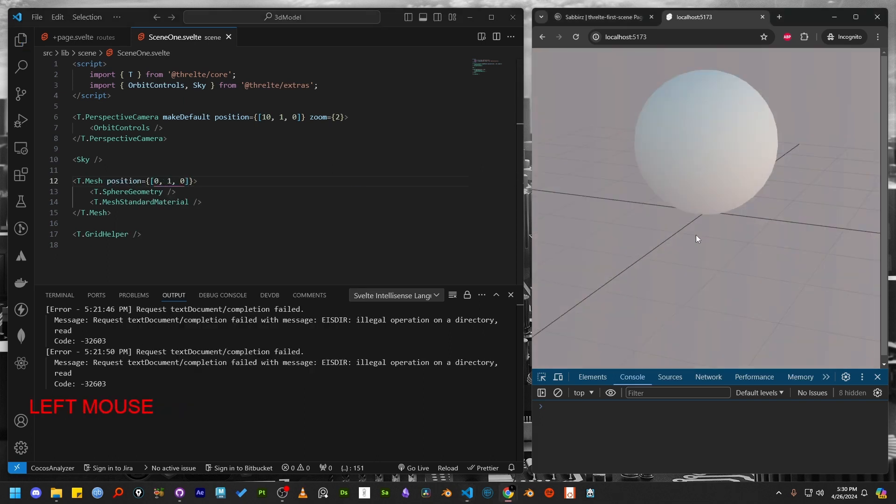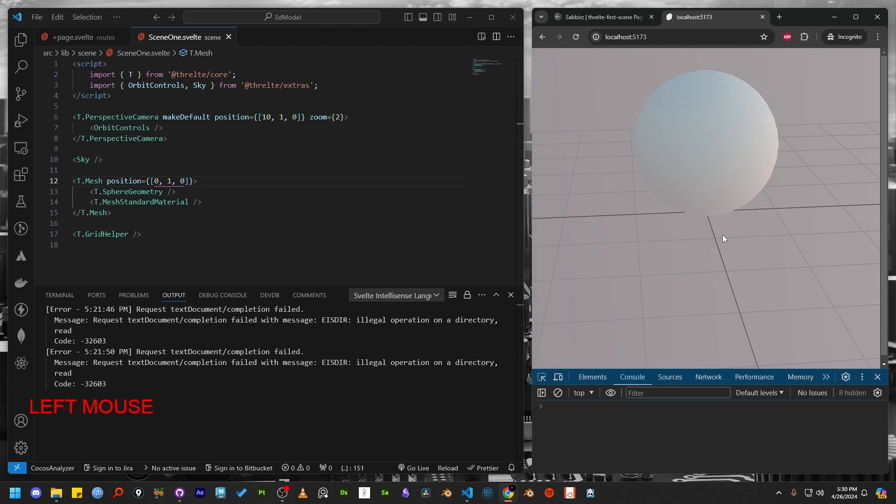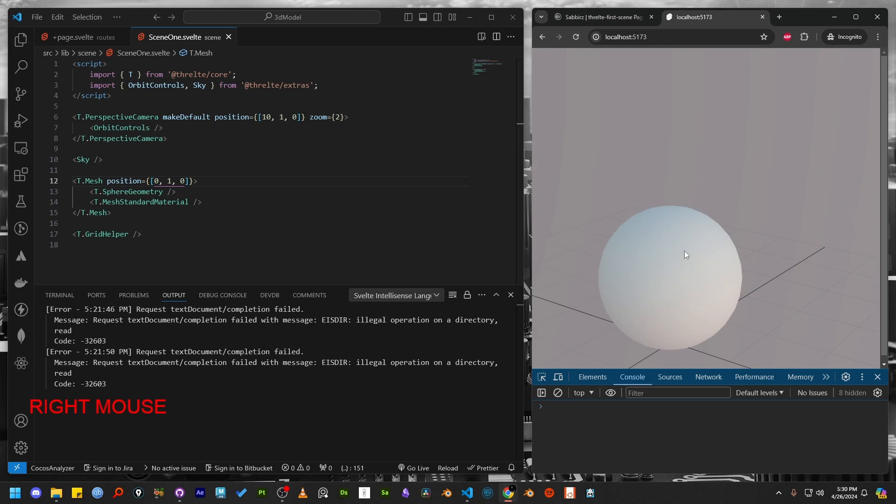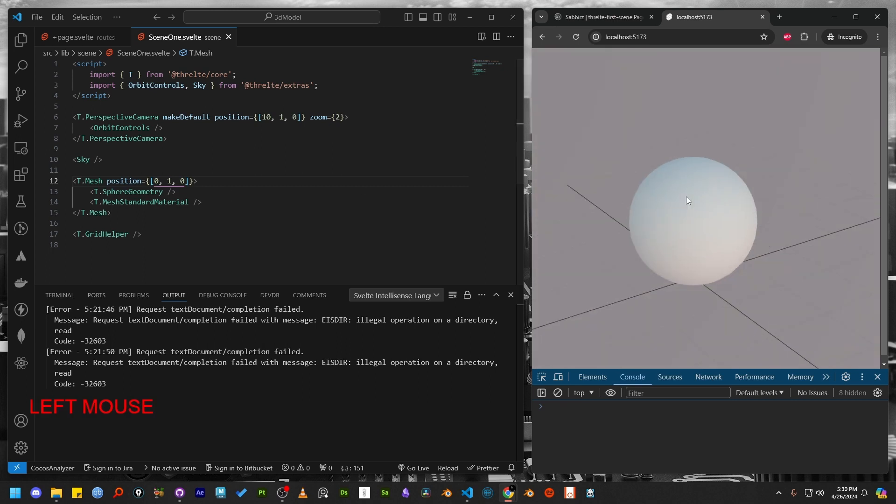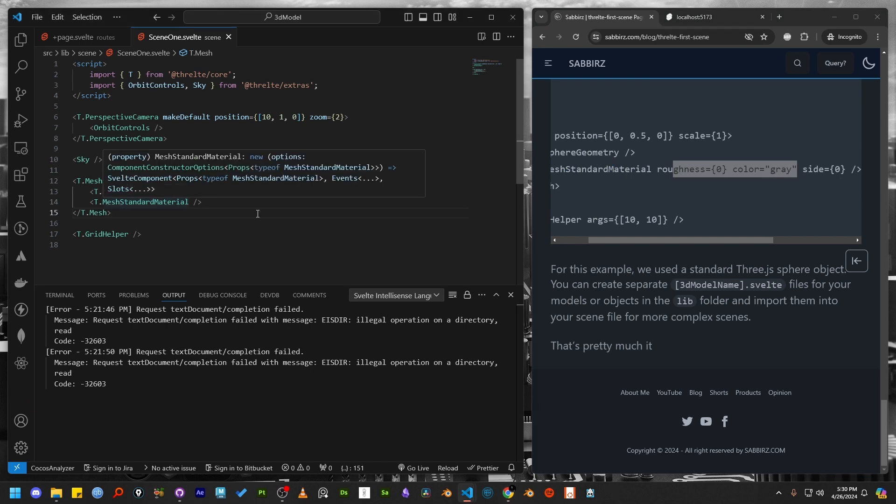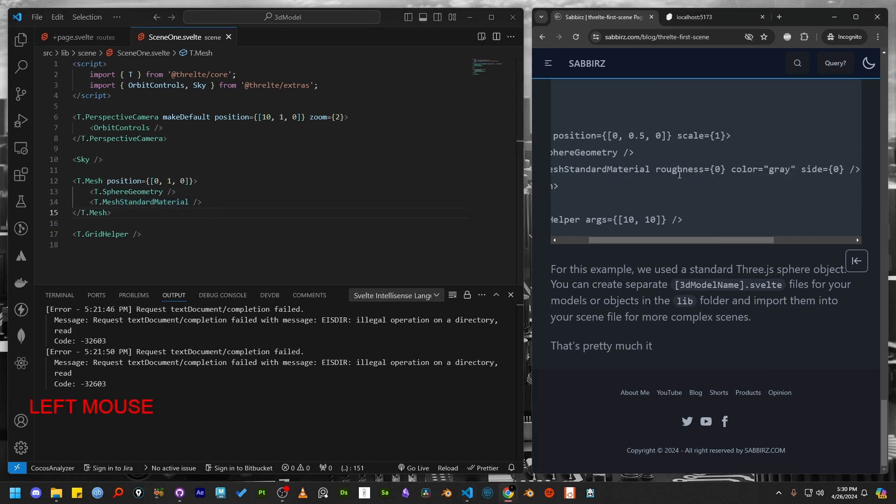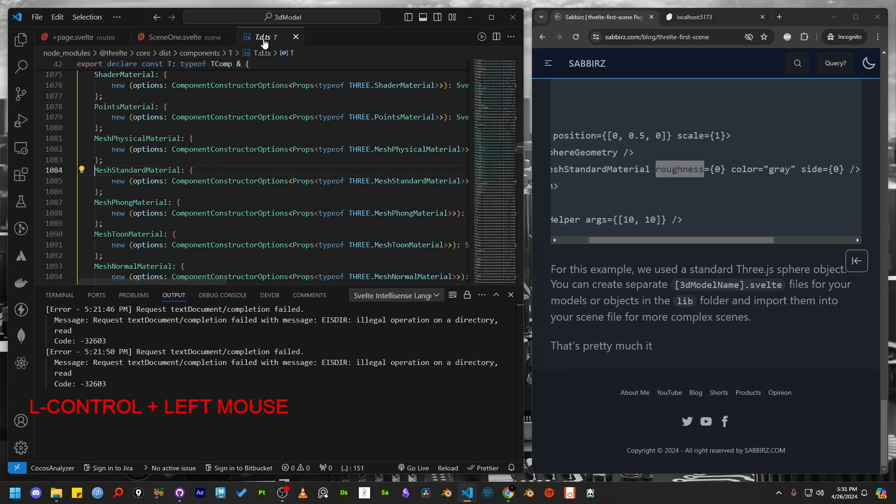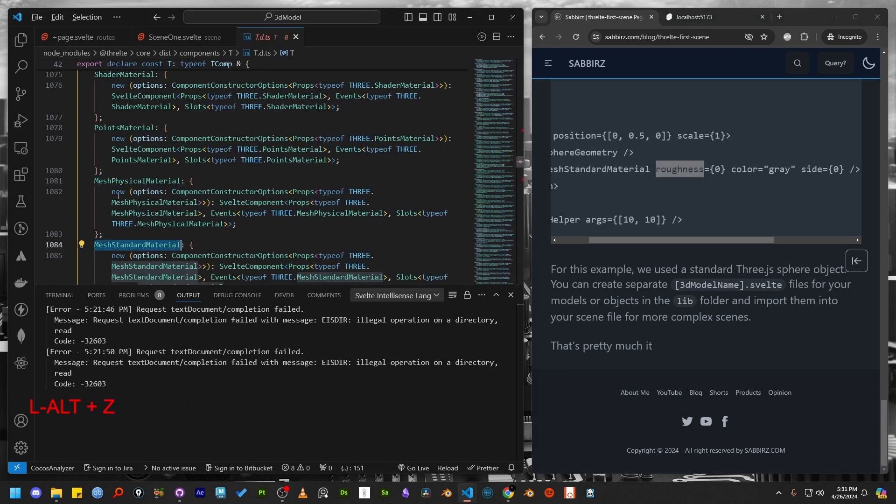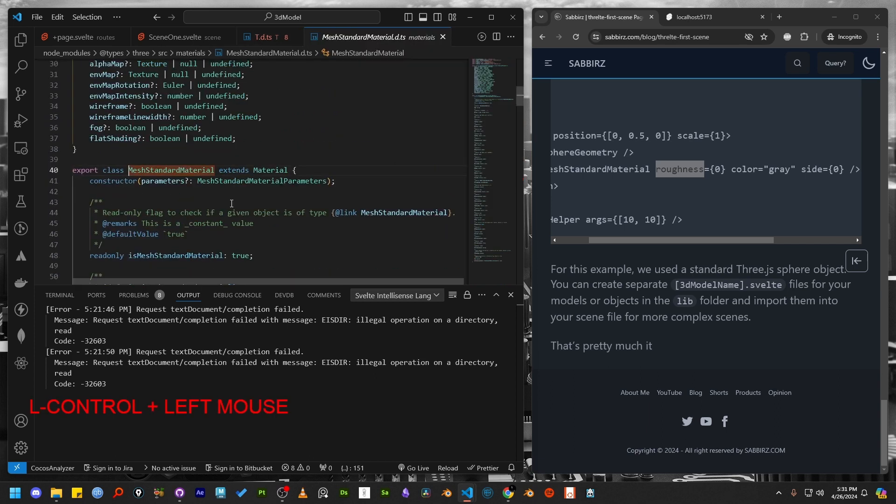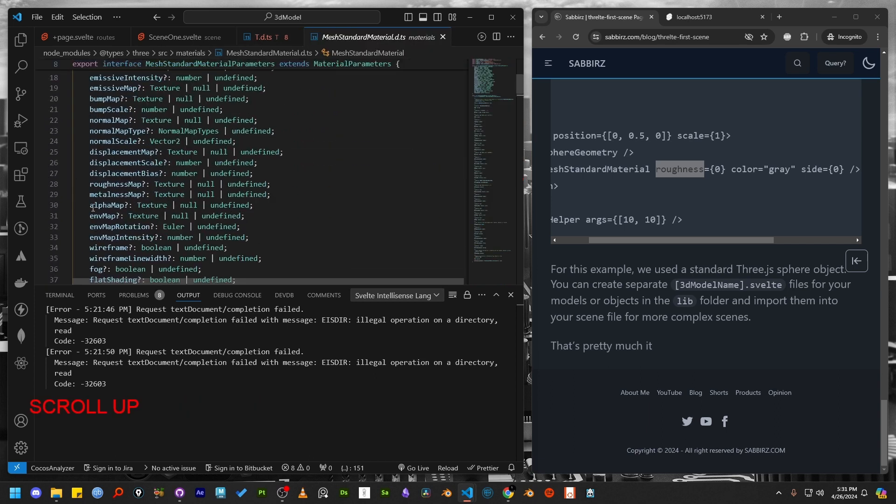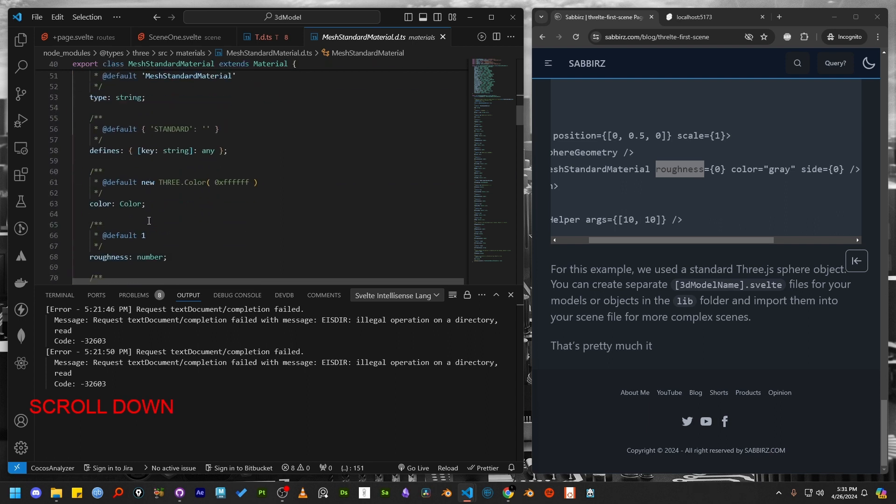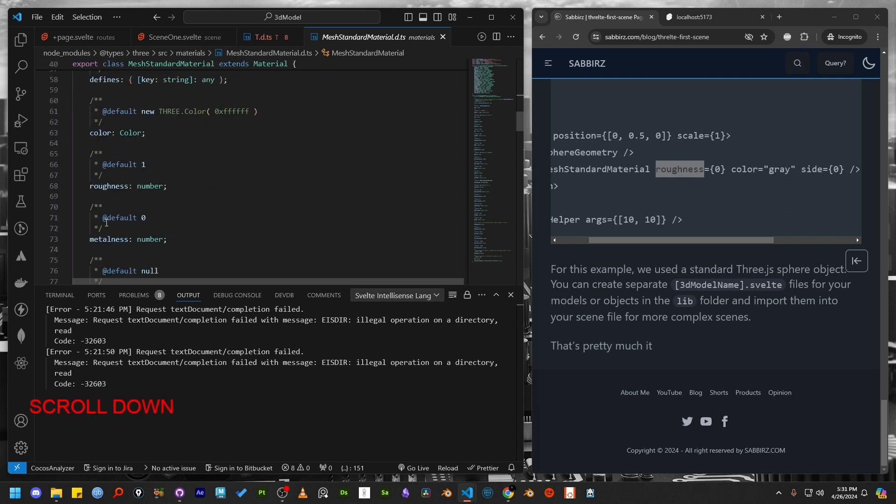At this point, you might be wondering how I am remembering all the parameters for every component. Let me show you how I find these parameters. In most code editors, you can navigate to the component definition by holding the control key or the command key on the Mac and clicking on the component. This action opens the component's file. For example, in the mesh standard material, you will find a variety of parameters along with the values they accept.